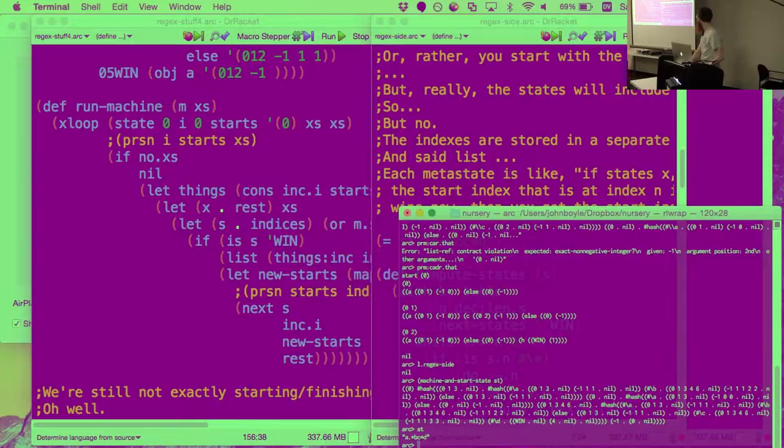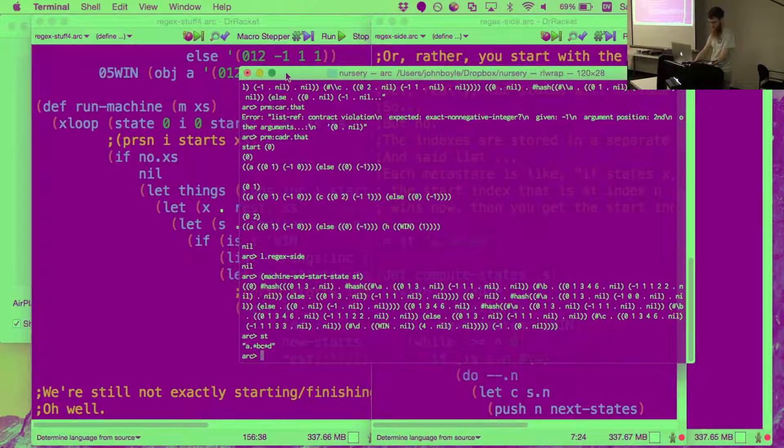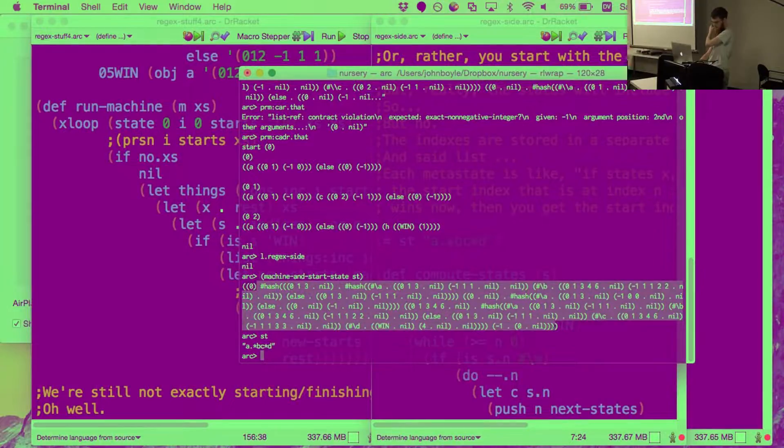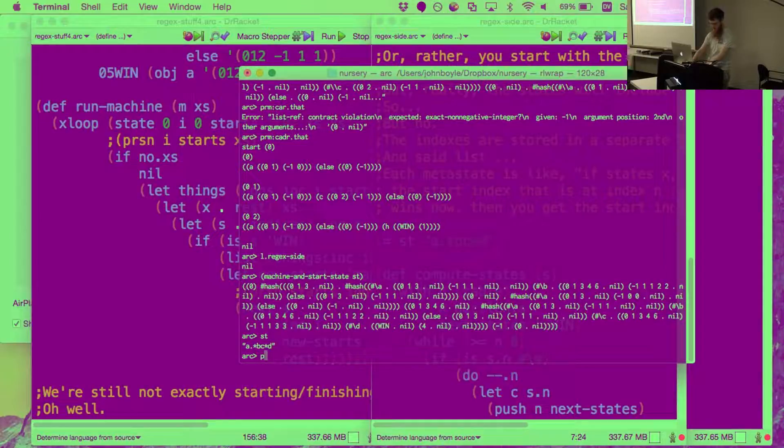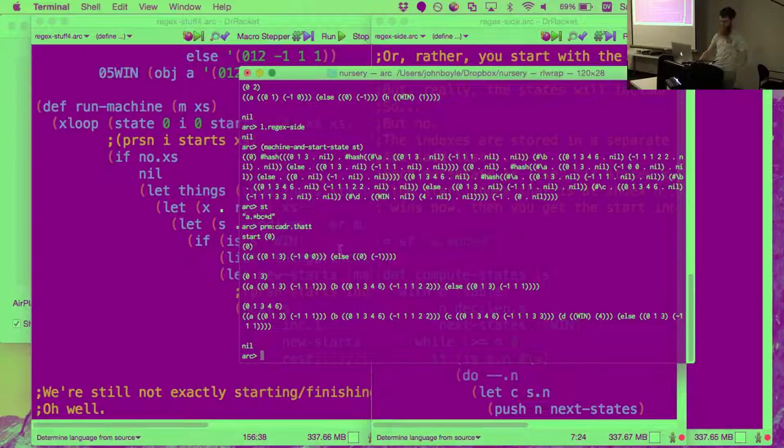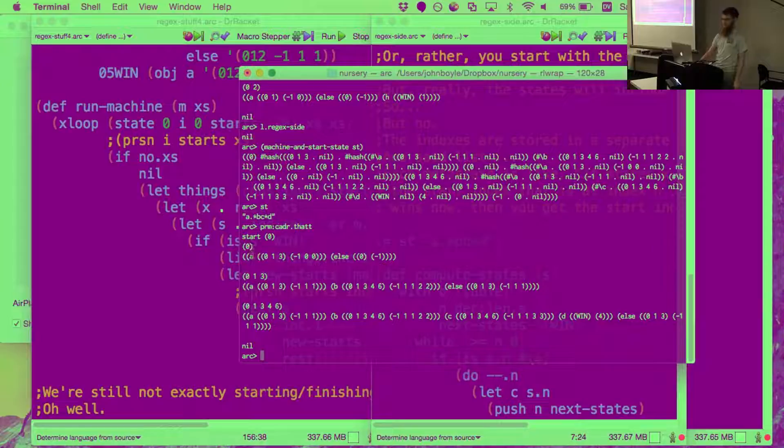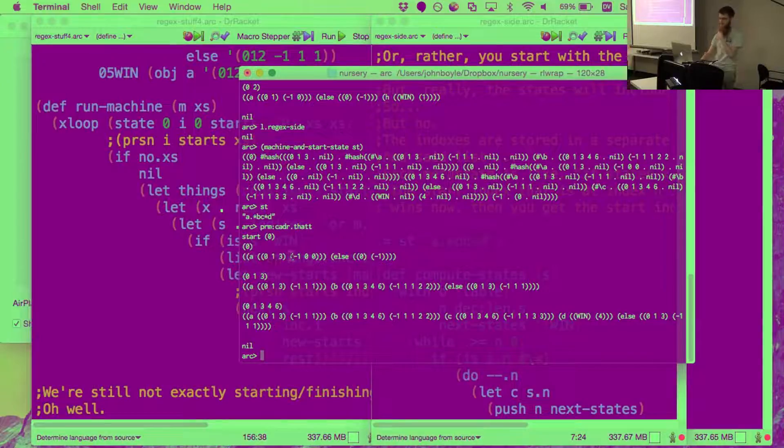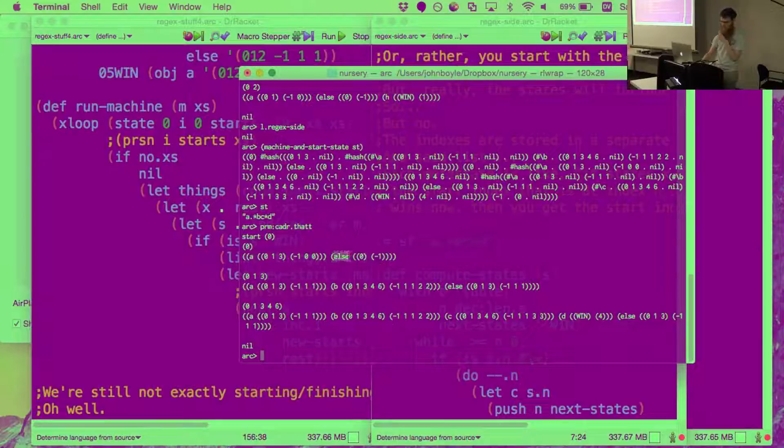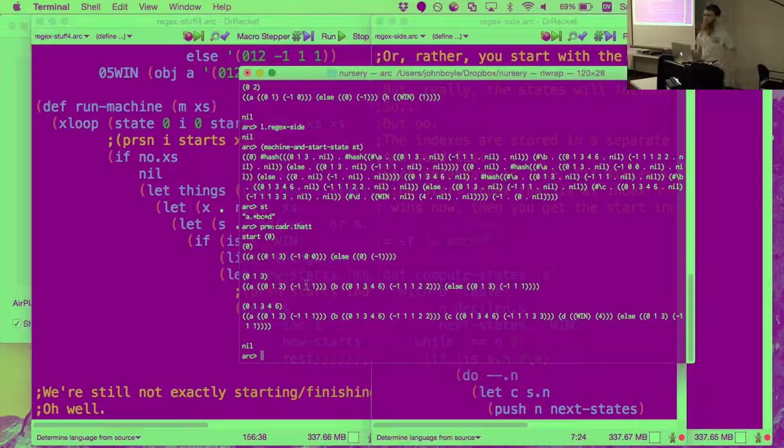So st is that example string. This function has generated a state machine which is represented with a bunch of hash tables but it gets printed out like this which is relatively more readable. It says in state 0 if you read a character A then you go to these states and the starting points you keep track of are kept track of in that way. If you read a character that's not A then you go back to state 0 and so on.